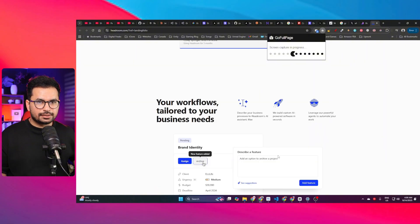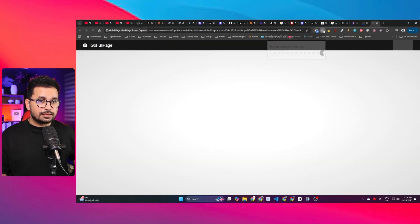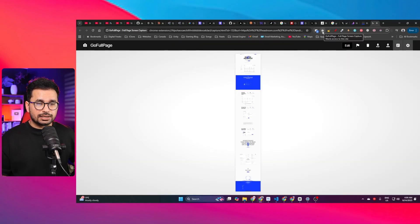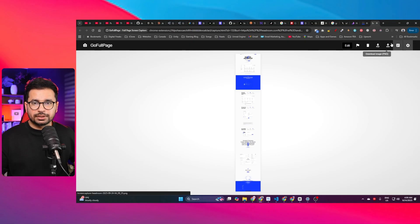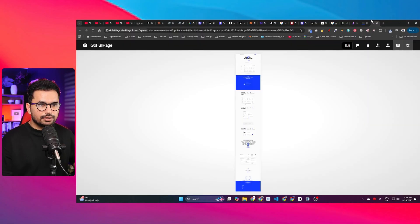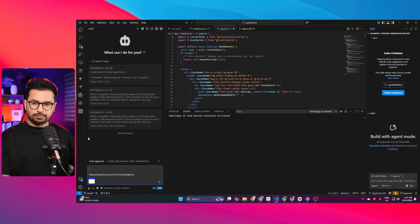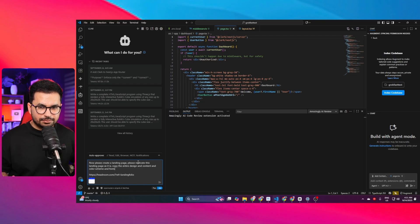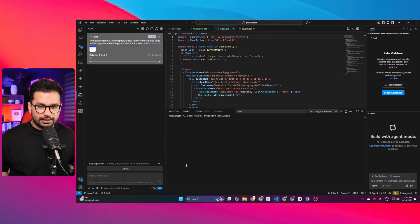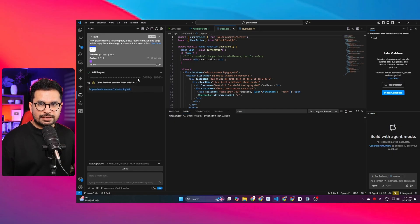I provide the screenshot to Cline along with the URL so it can fetch content directly. The prompt is: 'Please create a landing page — replicate this landing page as-is, copying the entire design, content, color scheme, and fonts.' The great thing about this model is it's multimodal, meaning it supports image input, unlike Qwen and Kimi K2 which typically don't.